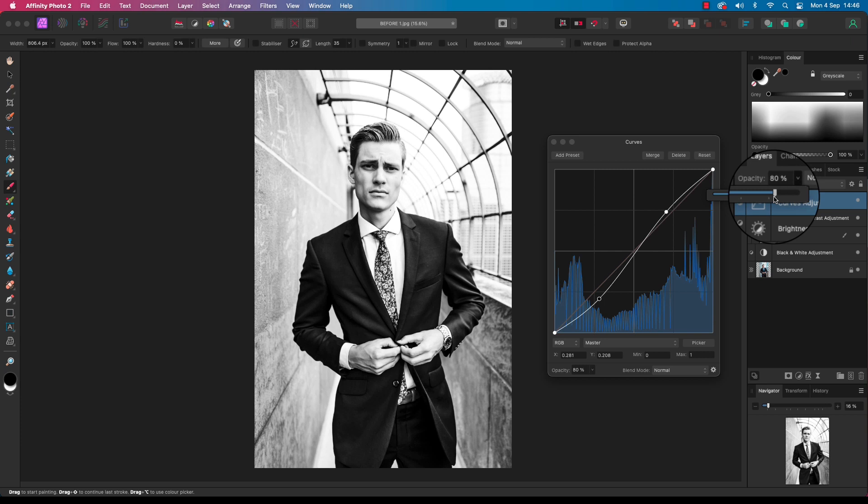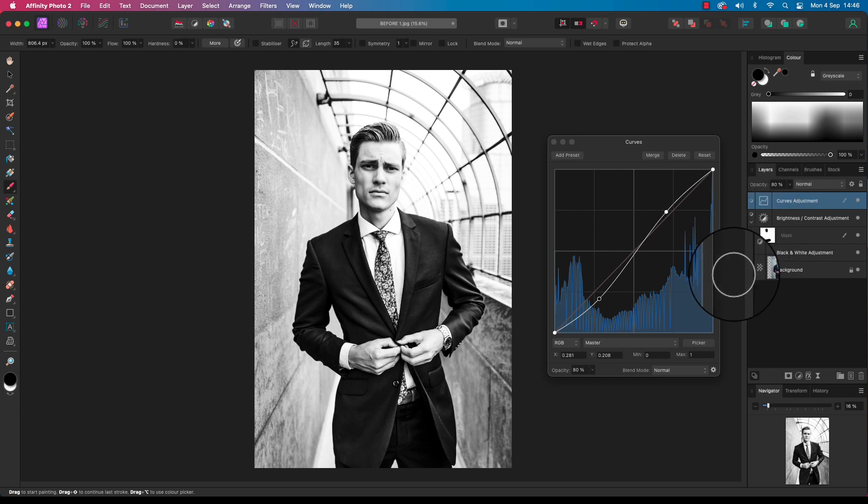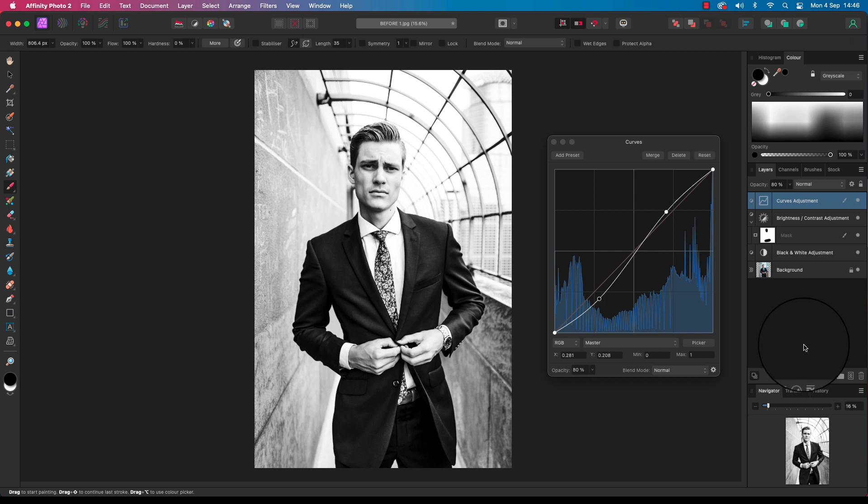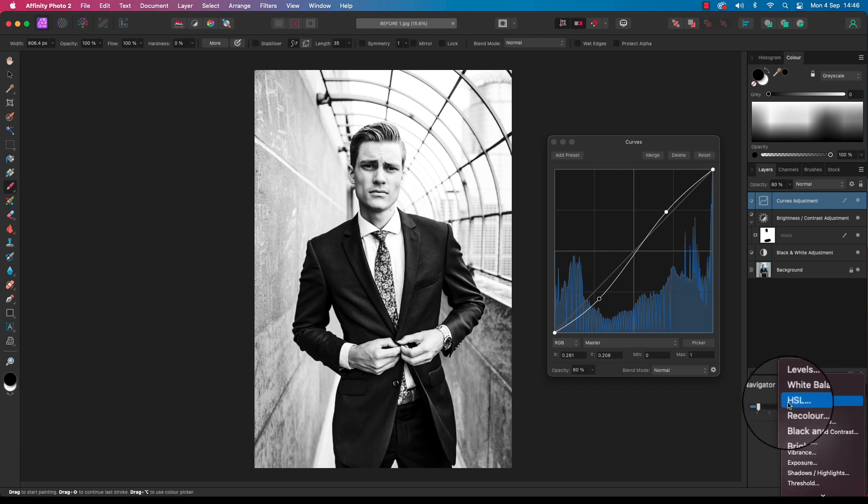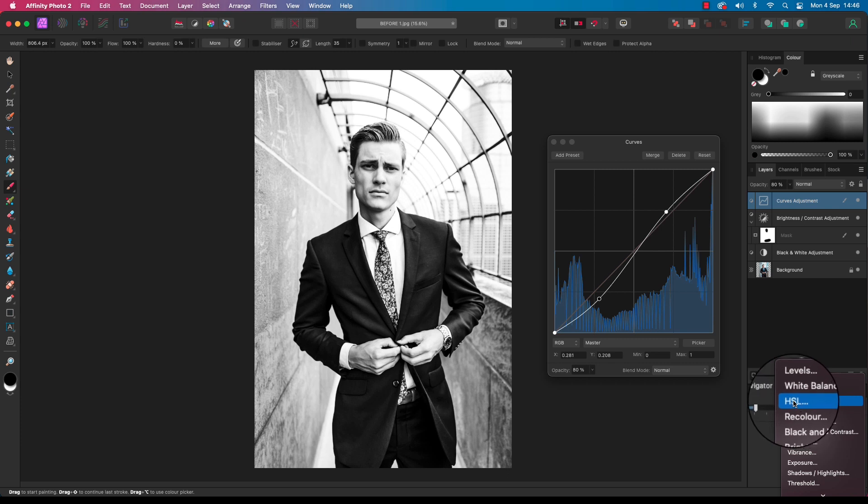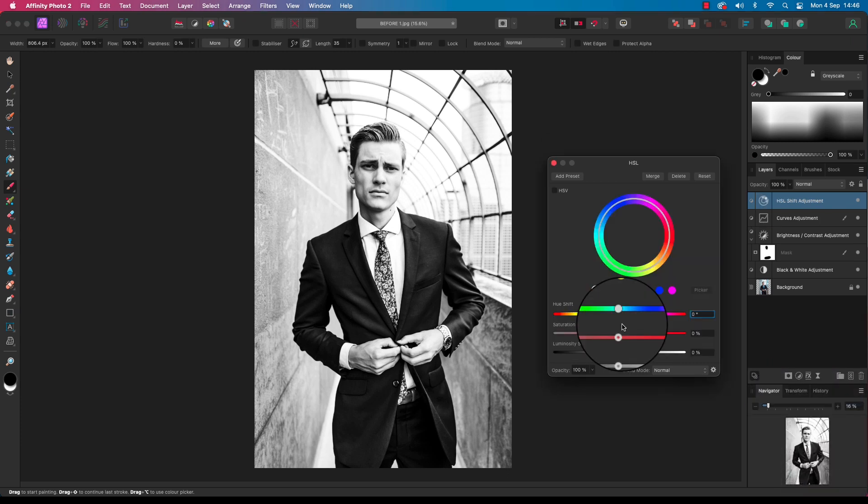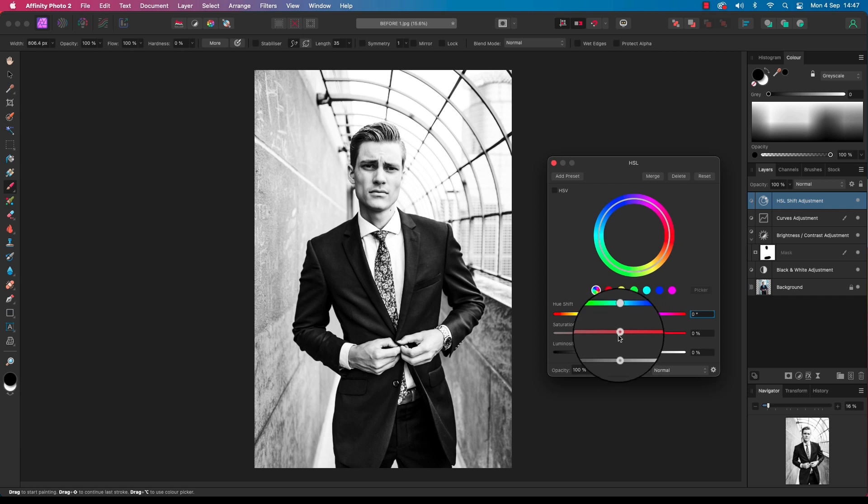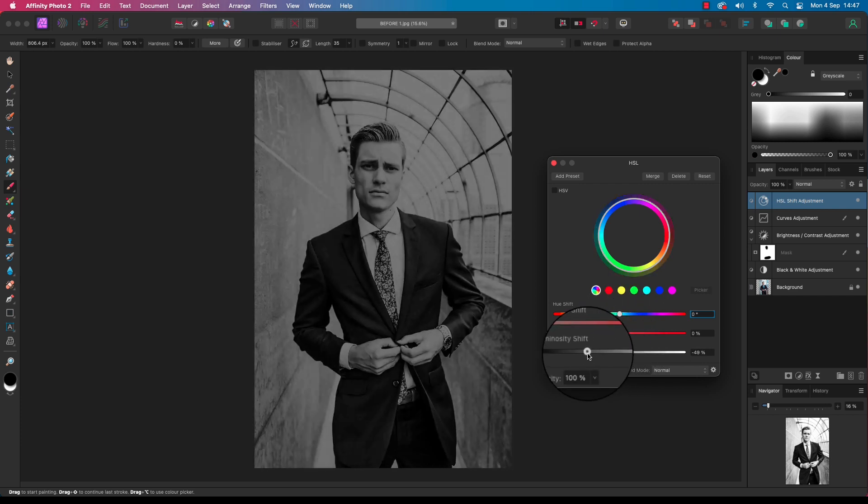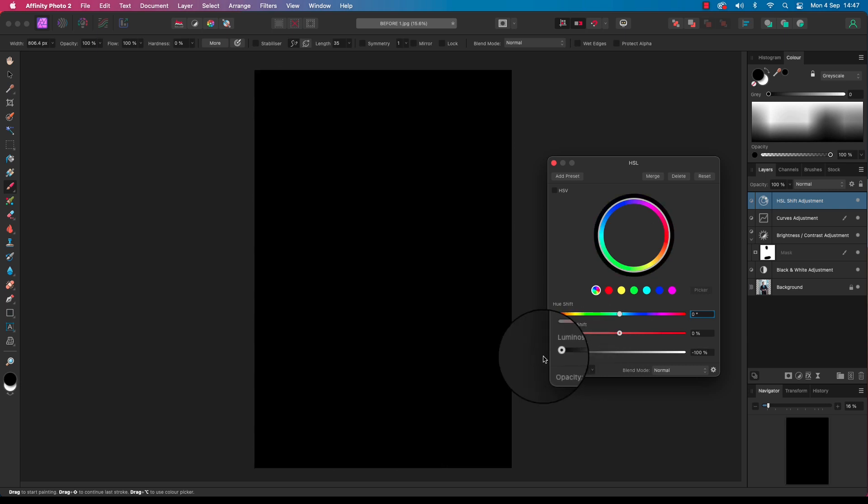Now adding a border will focus attention on the subject. So head back to the layers panel and for the last time we're going to go back to that adjustments icon. This time we're going to select HSL. A new dialog box will appear with three sliders: hue, saturation and luminosity. Drag the luminosity slider all the way to the left and this will leave the frame in complete darkness - completely black.